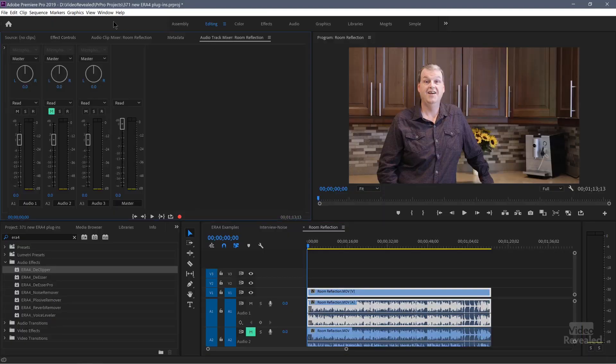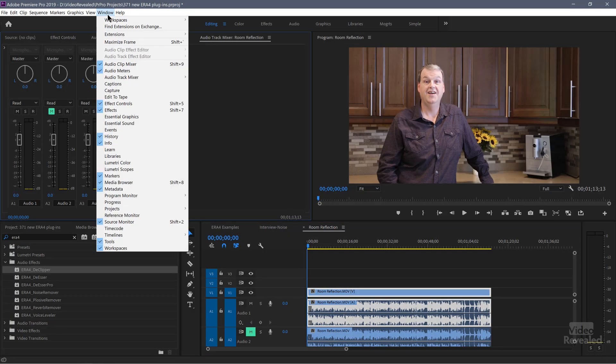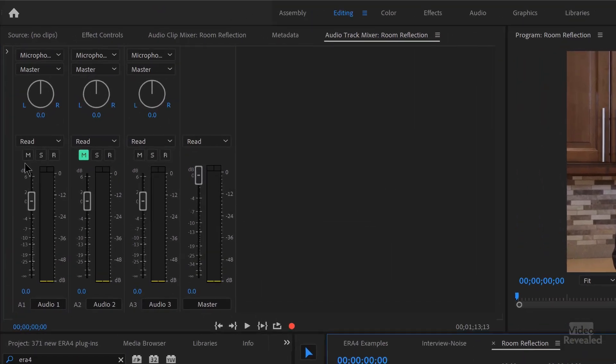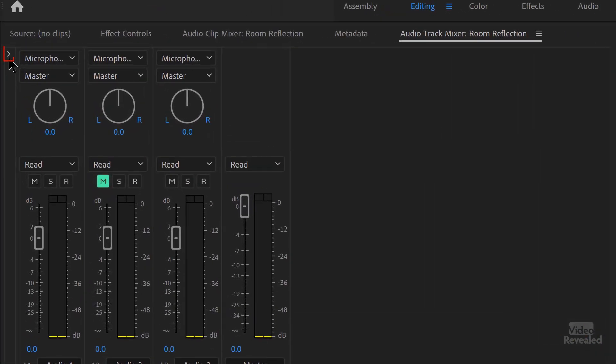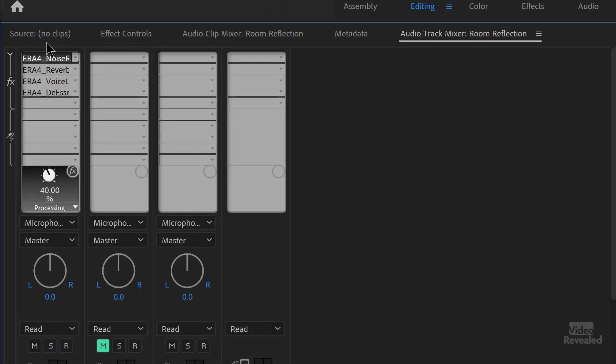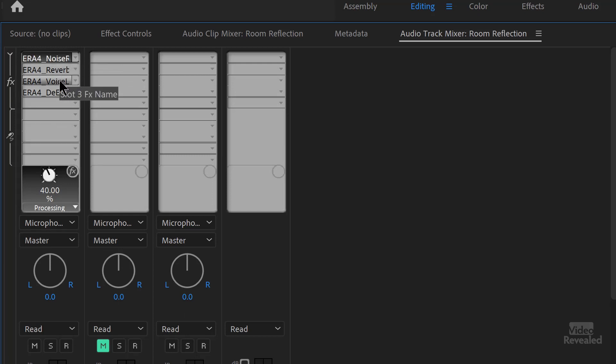Now, one other thing I want to show you that's important is right now I've been dragging one effect on one clip. If you have a whole track that needs to be fixed, like this example I'm going to show you, I've got noise and reverb and de-essing and something else in here. So instead of applying all of those to the clip, if you apply them to the track mixer track, then you only apply one effect. This is the audio track mixer in the window menu, audio track mixer. And if you twirl this little button down here, you can add up to 16 effects. And I've got the noise remover, reverb remover, the voice leveler, and the de-esser all working together.